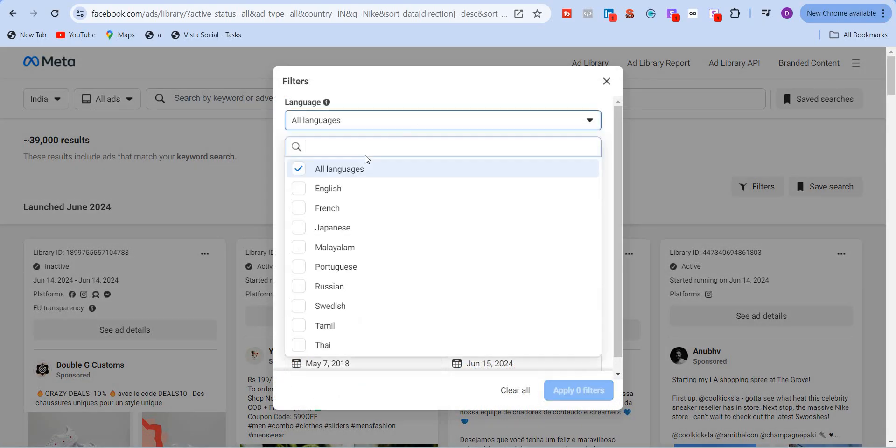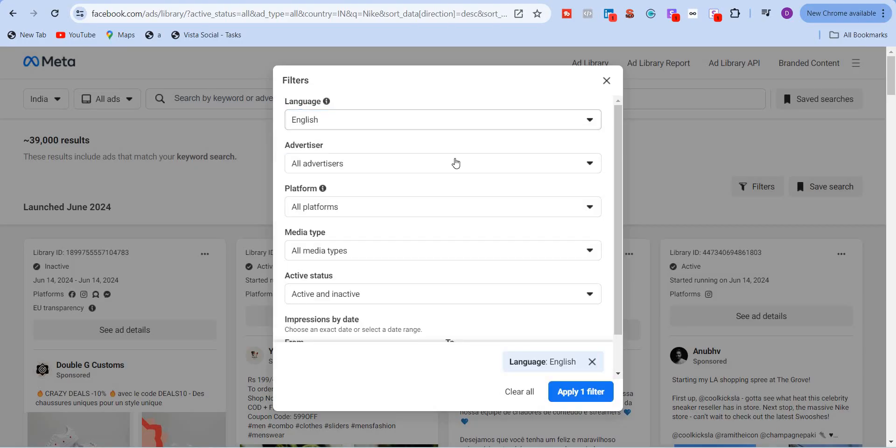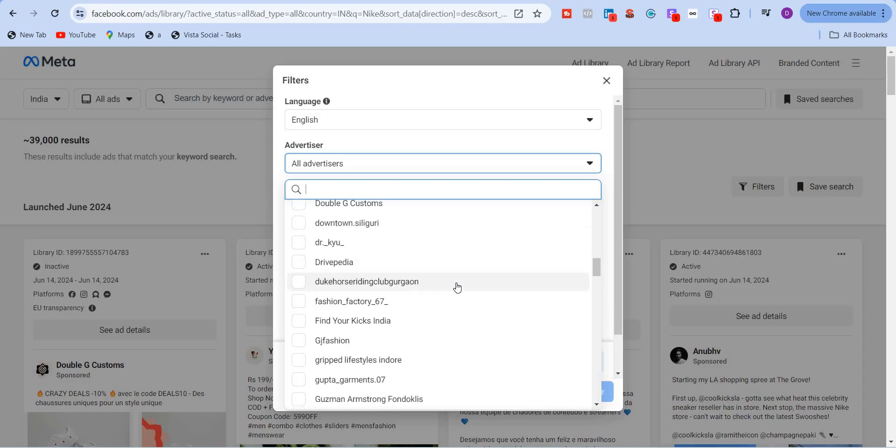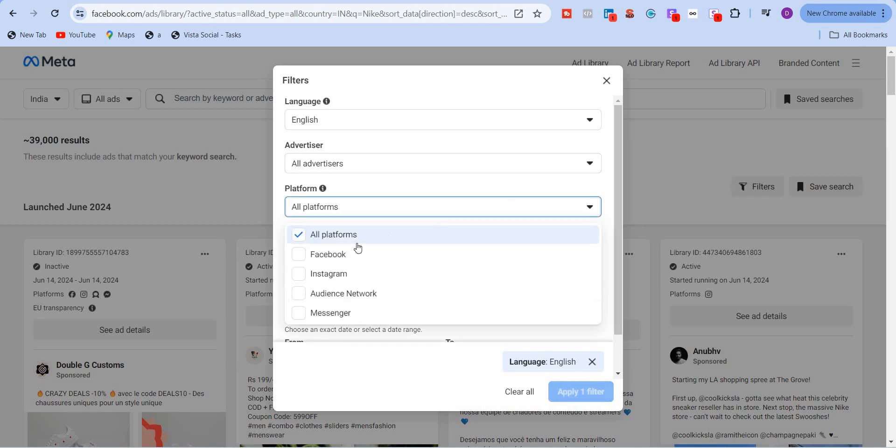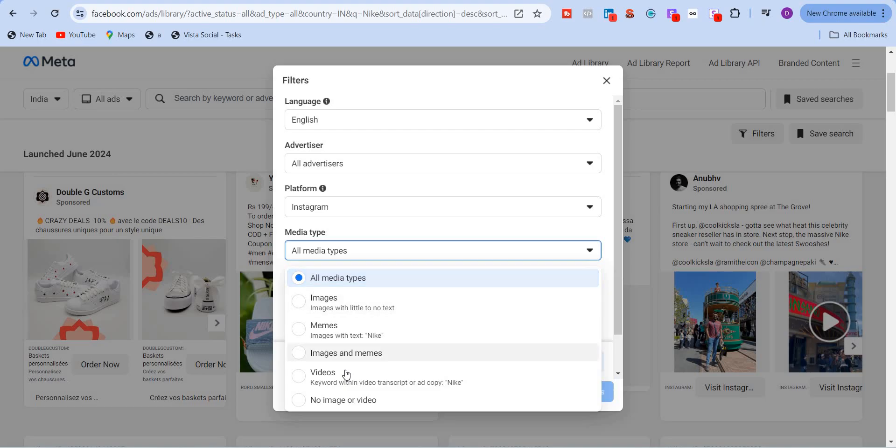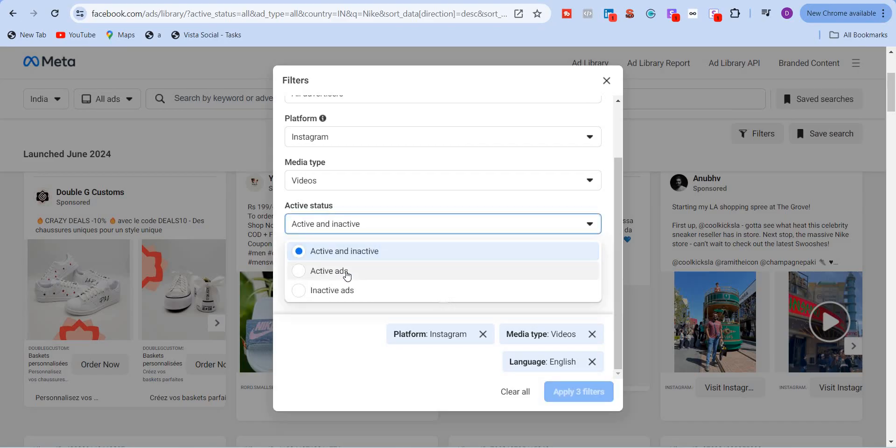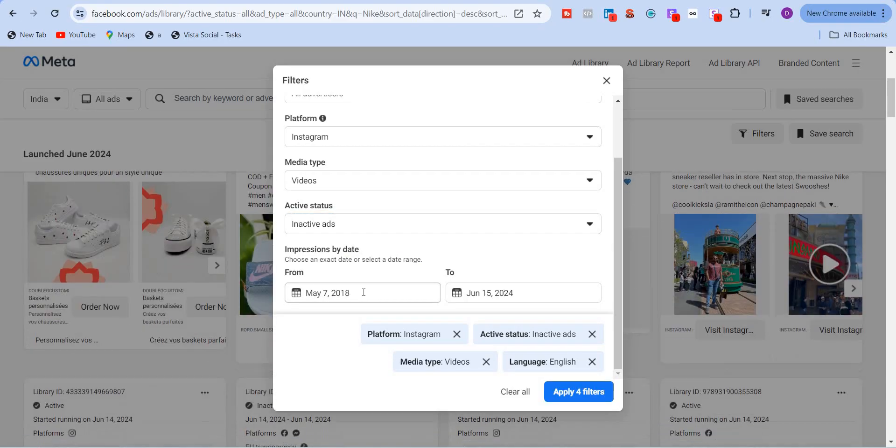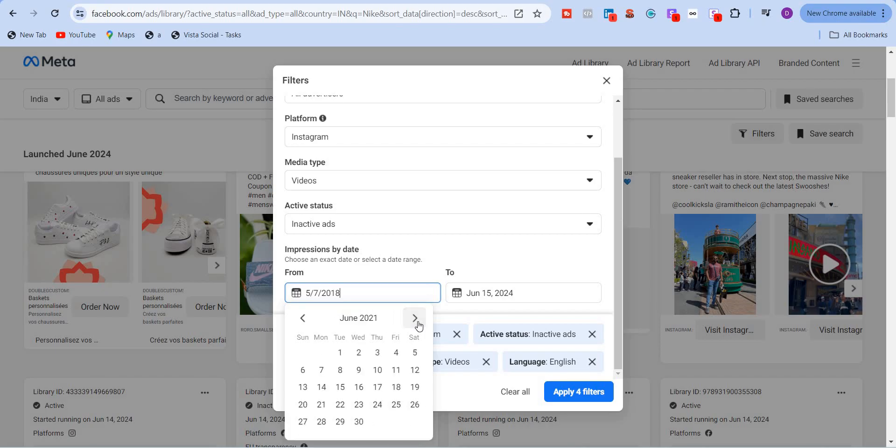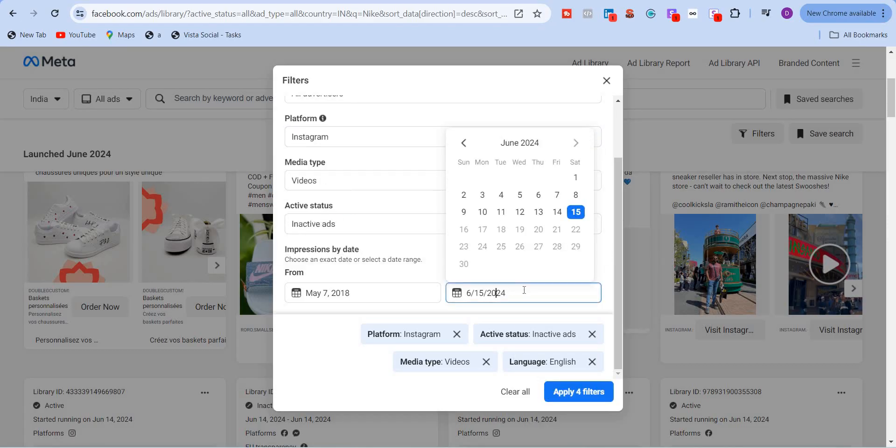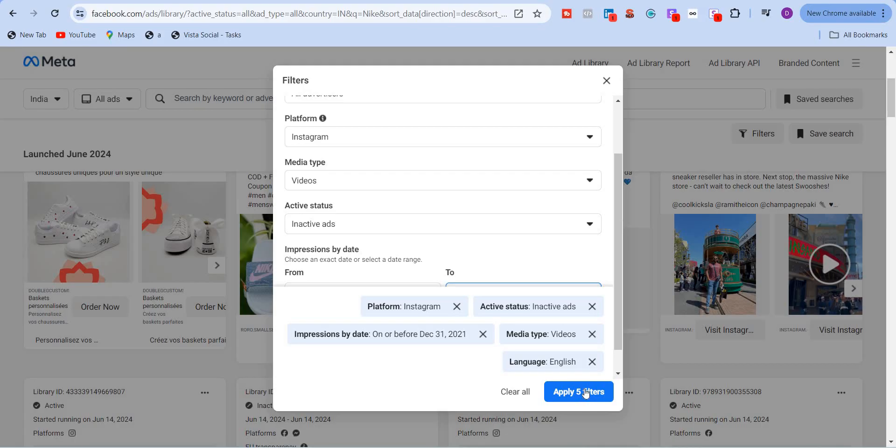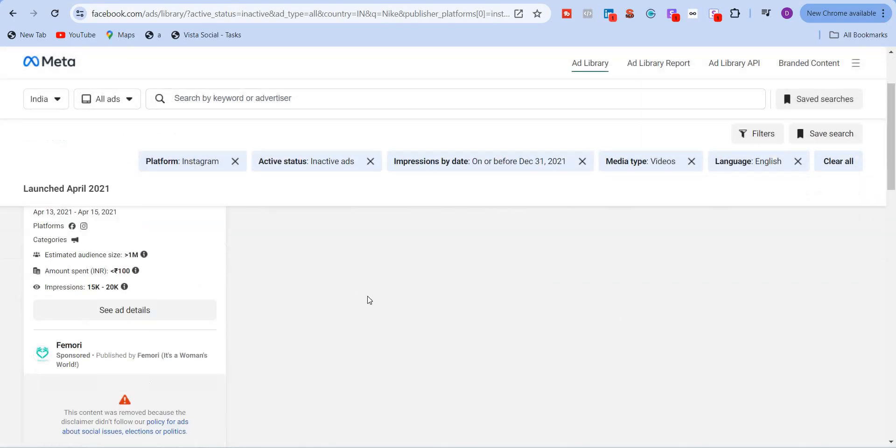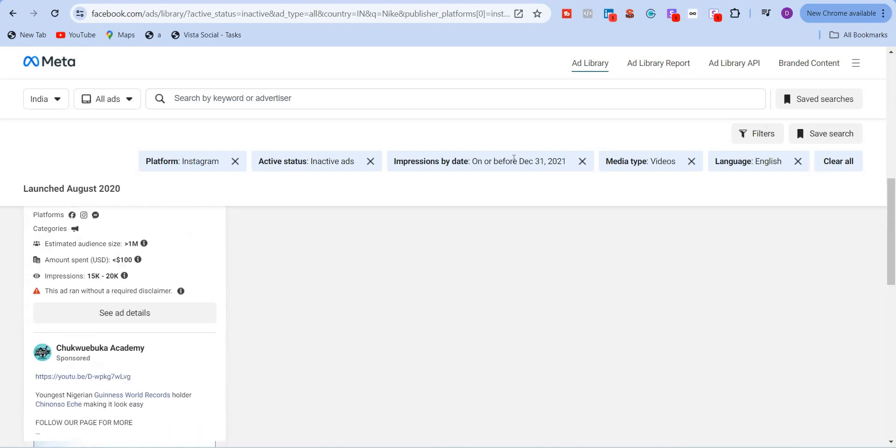You can click filters and you can select the countries, select the languages. So I'm going to just select English and advertisers, you have different advertisers over here. And platforms, for example, I want to see only Instagram platform. Media type here. I'm going to see every single thing or you can just click on videos, for example. And I want to see only inactive ads because I want to go back into this is taking us back to 2018. Let's take June 2021. So I will take from June to December, let's say. And I'm going to apply all the five filters.